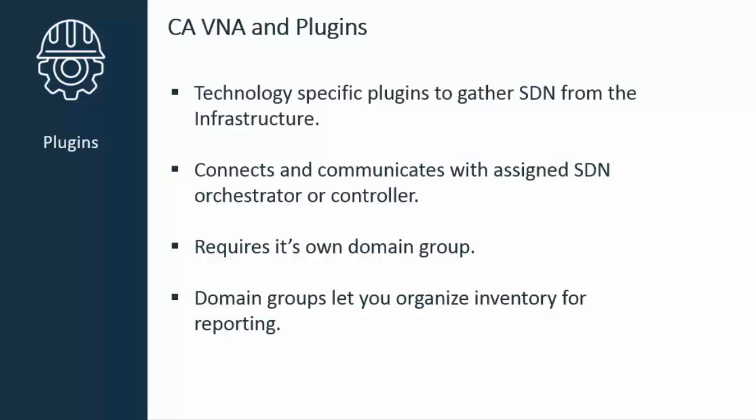These domain groups are then used by consumers of the VNA data, such as CA Performance Management, to organize inventory into meaningful groups for reporting. One of the key foundational steps to successfully monitor your ACI infrastructure is to create and configure an ACI plugin instance in VNA. Let's see how to do that.